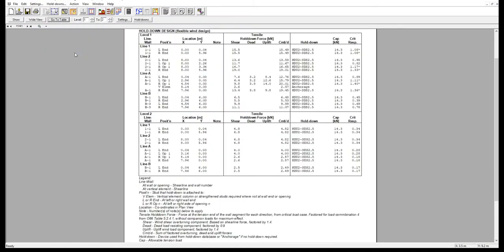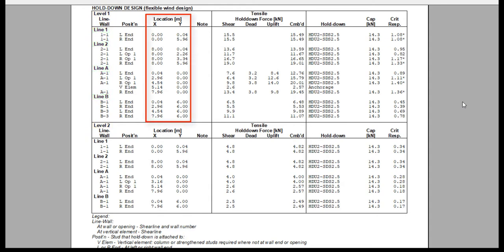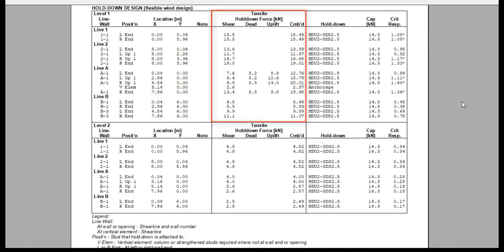Now back to the Hold Down Design table, we can see that Hold Downs are grouped by level and shear line. The location shows the plan view x and y coordinates of each hold down. The tensile column is where the force at the tension end of each wall segment for each direction, from the critical wind or seismic load case, is reported.